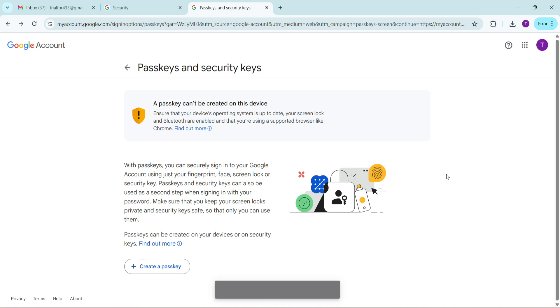Thanks for joining me today and I hope this has made managing your Google account a tad easier for you. If you have any questions, feel free to drop them in the comments below. Until next time, stay secure.